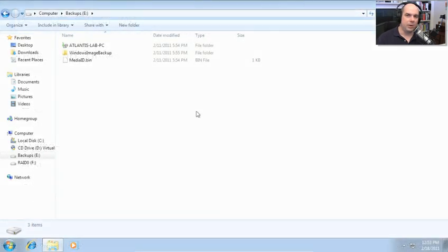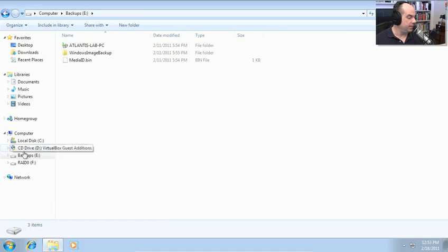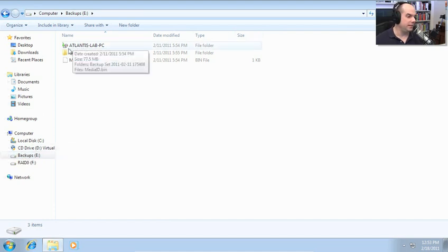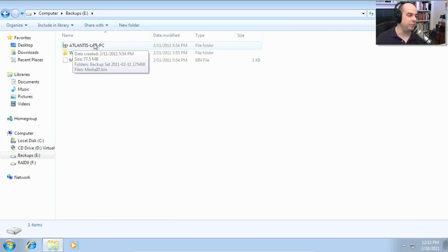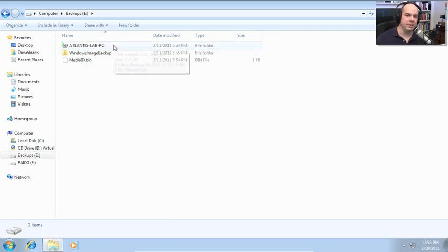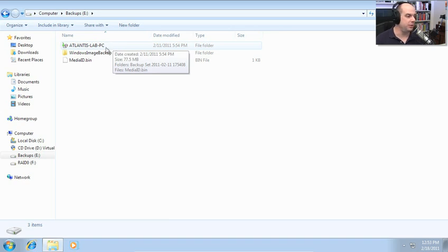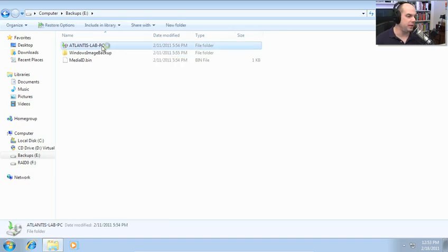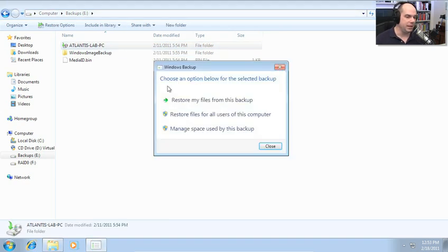If we go out to My Backup folder, this is my E Drive that has my backups on it. But here is the folder that has Atlantis Lab PC. That is where my files and folders are saved. Remember it's saved in the name of the machine that was used during the backup. If we double click it says, choose an option below for the selected backup.